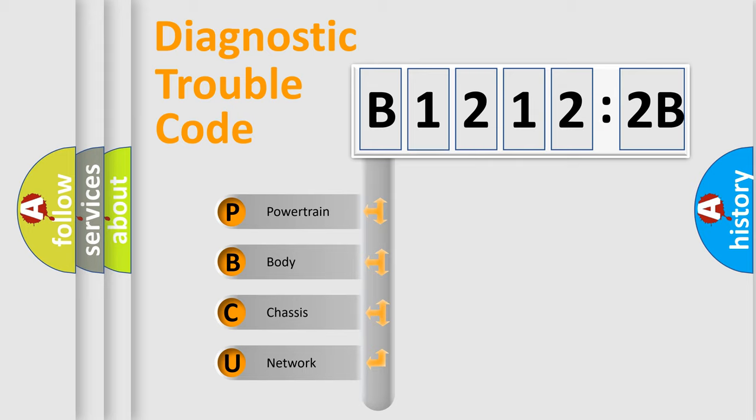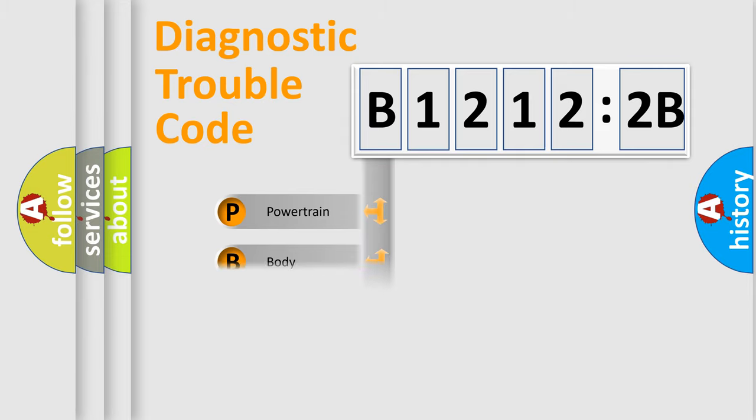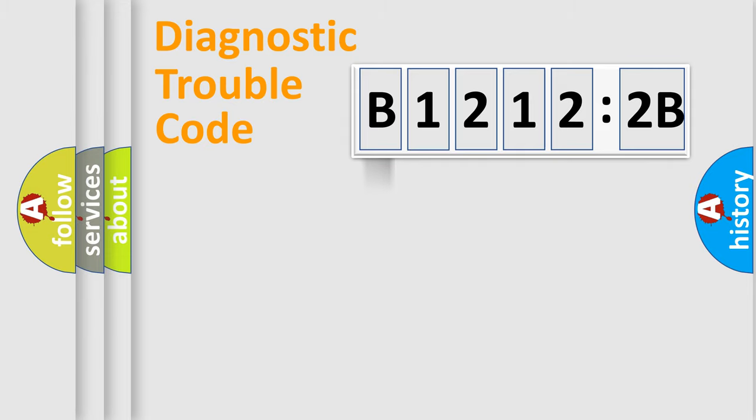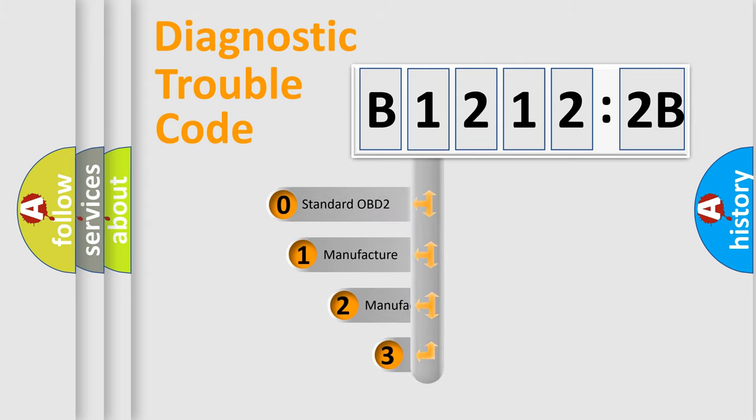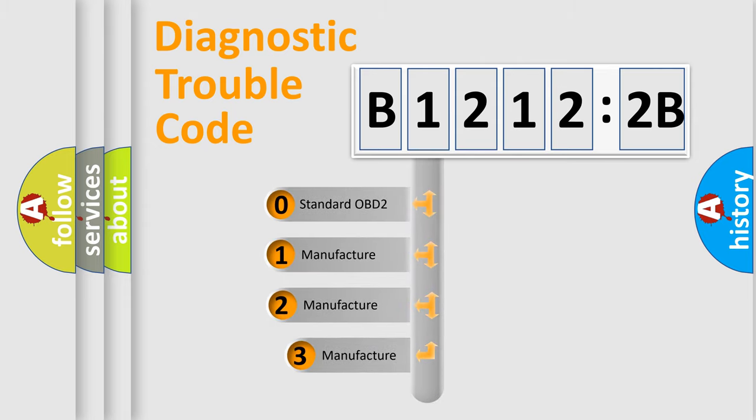We divide the electric system of automobile into four basic units: Powertrain, body, chassis, and network. This distribution is defined in the first character code.